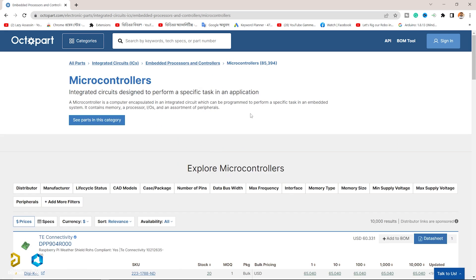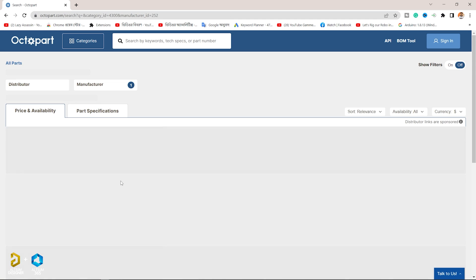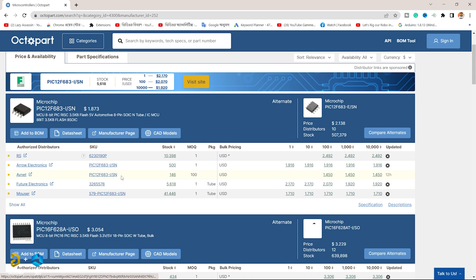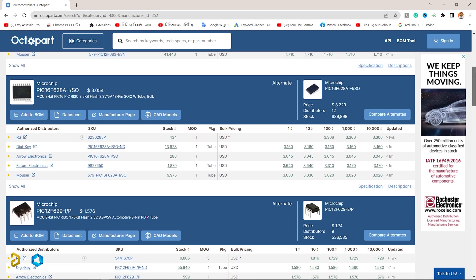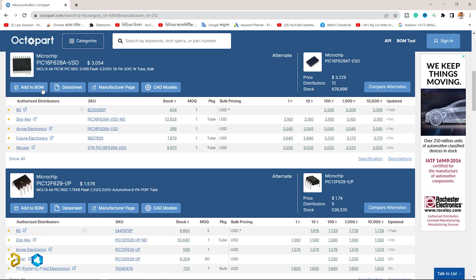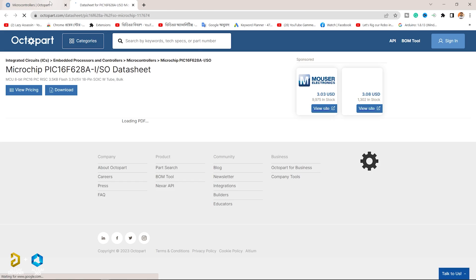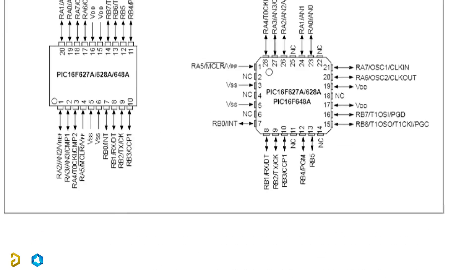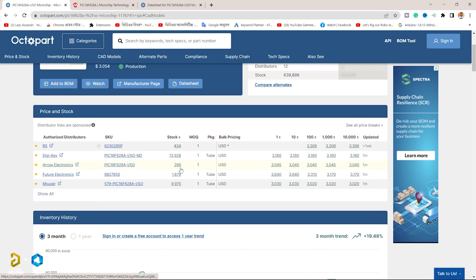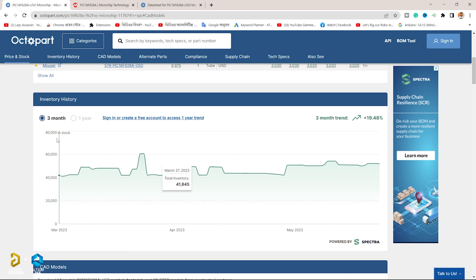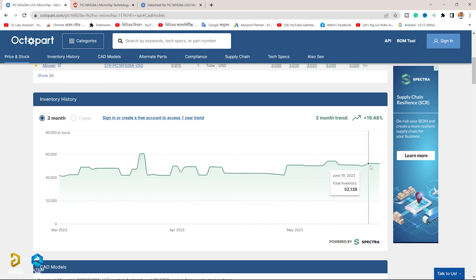Octopart is used by 16 million users globally. Octopart gives users the ability to compare bulk pricing and provides stock information across distributors. It also provides historical inventory data for the last 3 months, shown in a graph for any given part.